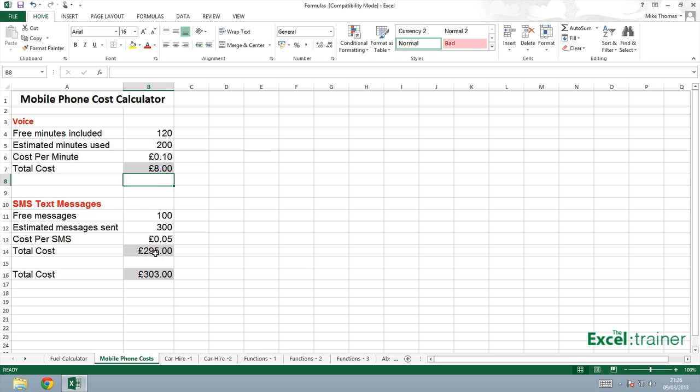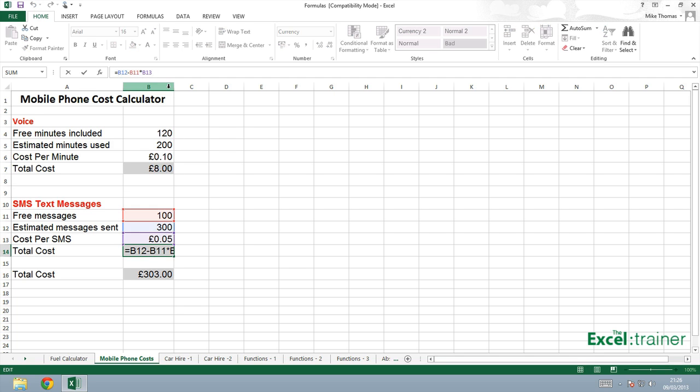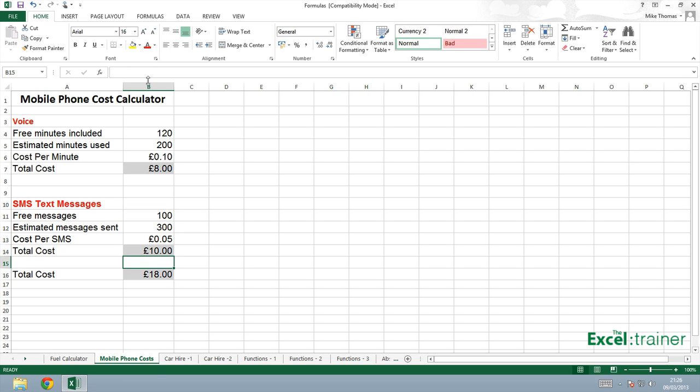Put brackets around here as well. B12 minus B11. Do that part of the calculation first, and multiply that by B13. That is a more realistic result.